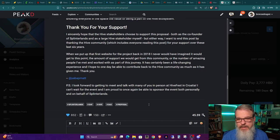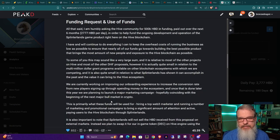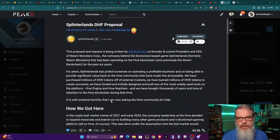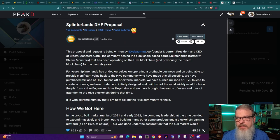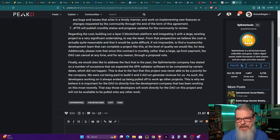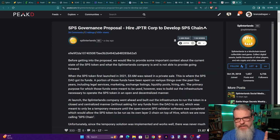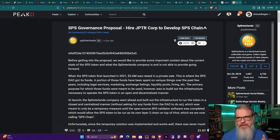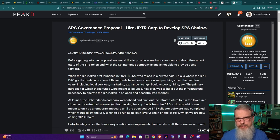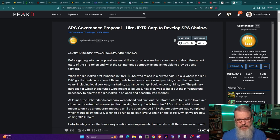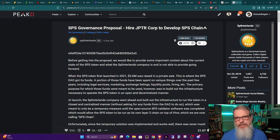So go take a look at it. I would say if you're a Splinterlands player, you really need to vote for it. Now, the reason why I talked about both of these proposals back-to-back, and once again, this is the SPS governance proposal, Hire JPTR, is a pre-proposal at this point. But I think it really, I think they go hand-in-hand, okay? Now, what do I say? Why do I say that?